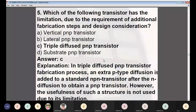Question 5: Which transistor has limitations due to additional fabrication steps and design concentration? Options: (A) vertical PNP, (B) lateral PNP, (C) triple diffused PNP, (D) substrate PNP. Answer: C — triple diffused PNP transistor. In triple diffused PNP transistor fabrication, an extra P-type diffusion is added to a standard NPN transistor after the emitter diffusion to obtain a PNP transistor. However, the usefulness of this structure is limited due to these additional steps.